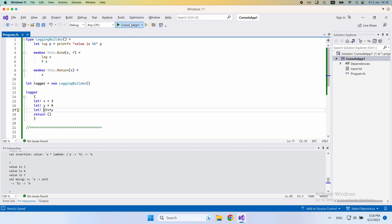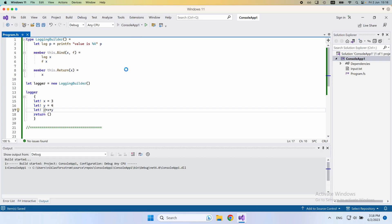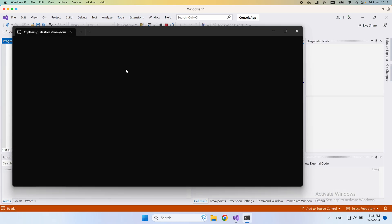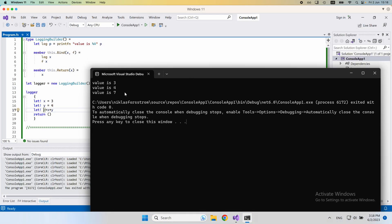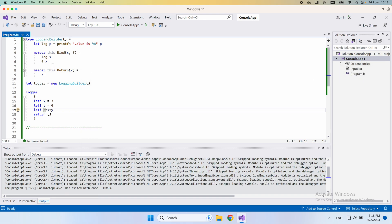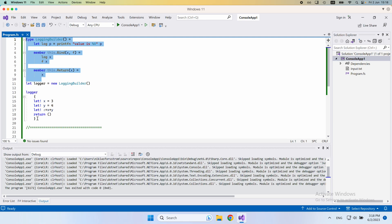Just to see that this works the way we imagined it would, let me run it. We can see that we get these values printed to the console, even though there's no explicit print statement. That's because the logging is contained up here in the logging builder and kept away from the code. I didn't go into any details in the last video on how this is implemented or how it relates to whatever is down here.